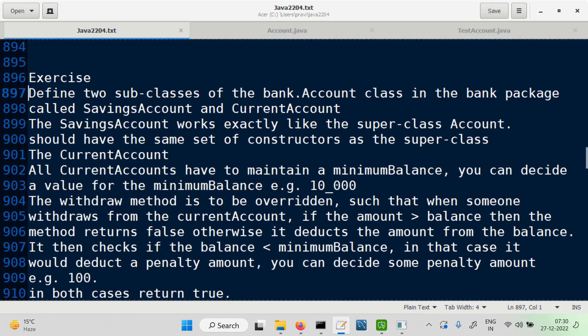We override the withdraw method such that whenever someone tries to withdraw, the initial check — whether you have the balance or not — works exactly like in the superclass. If no balance, return false. If you have the balance, the amount is deducted, and then we carry out an additional check: if the balance goes below the minimum balance, we further deduct a penalty amount.